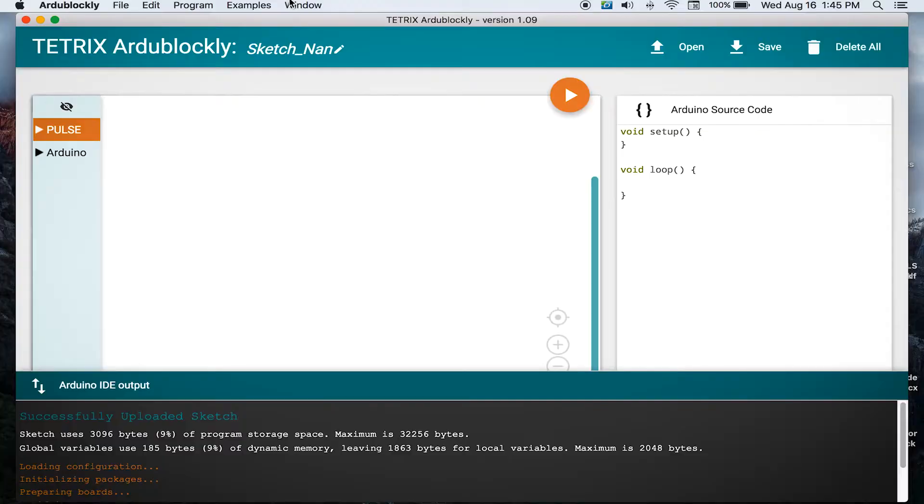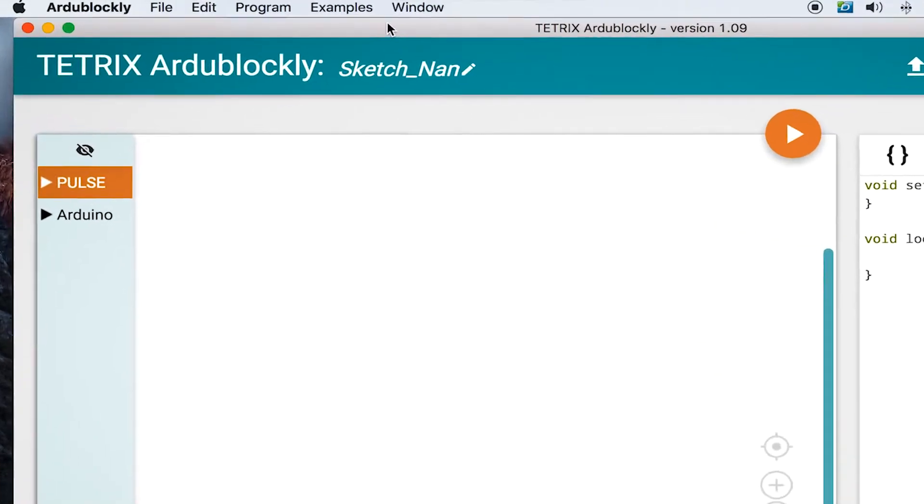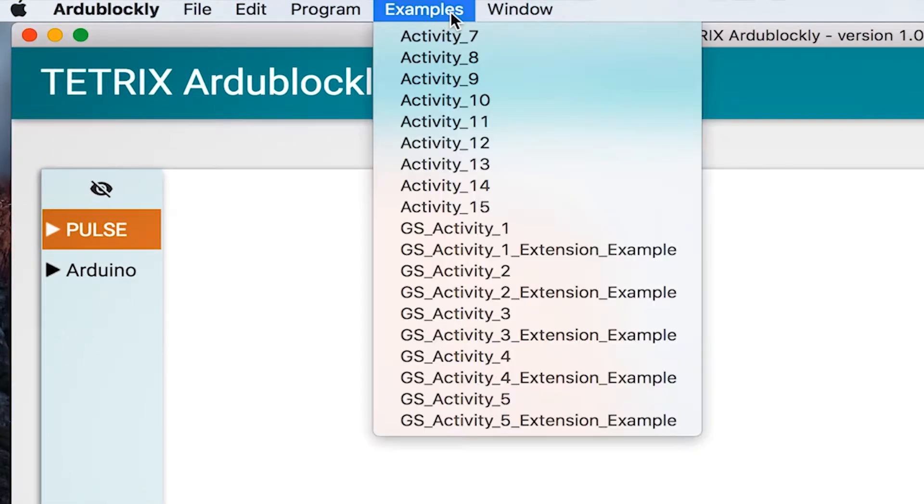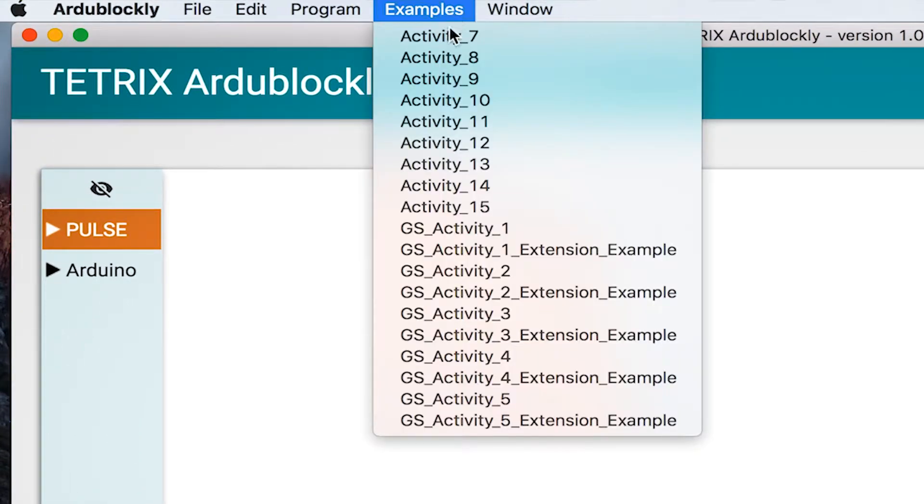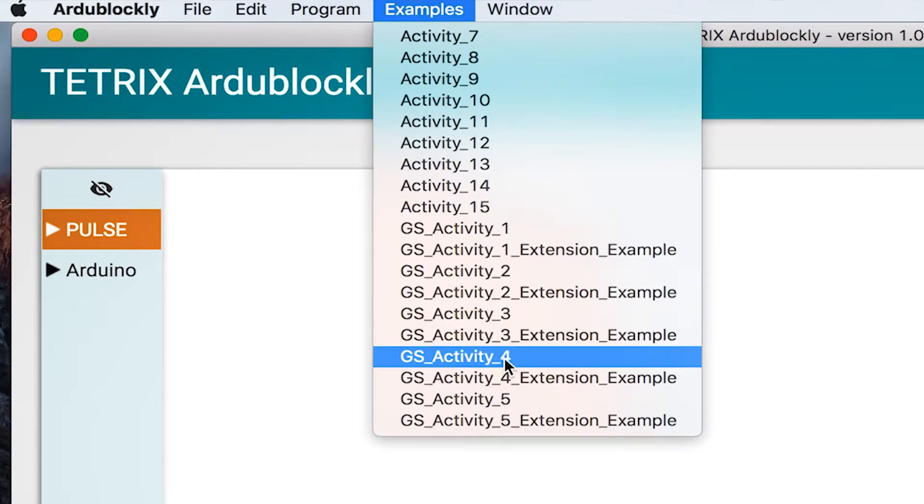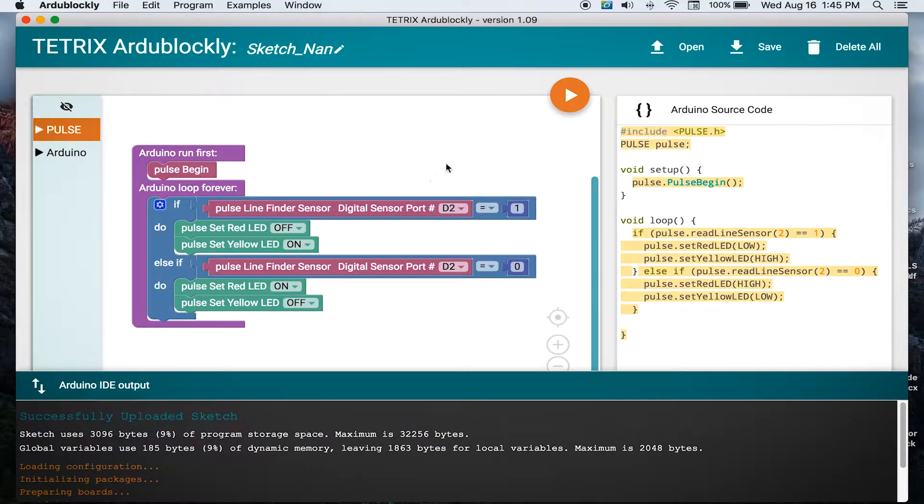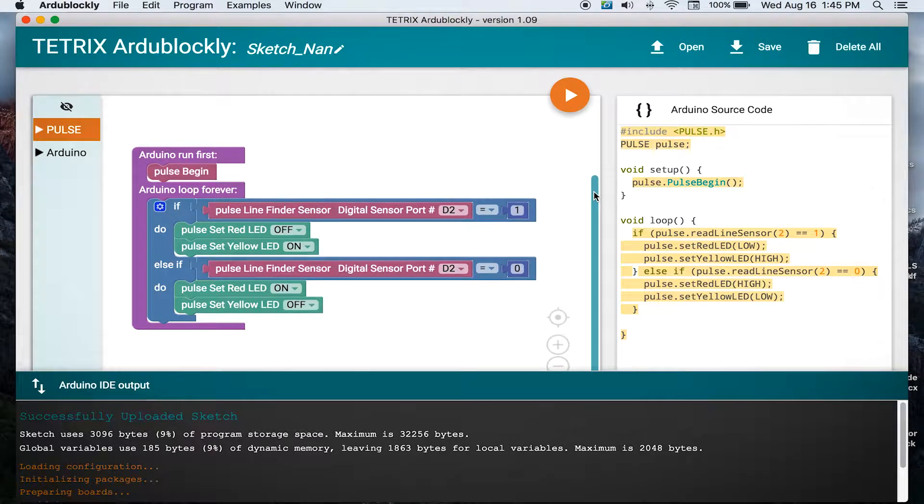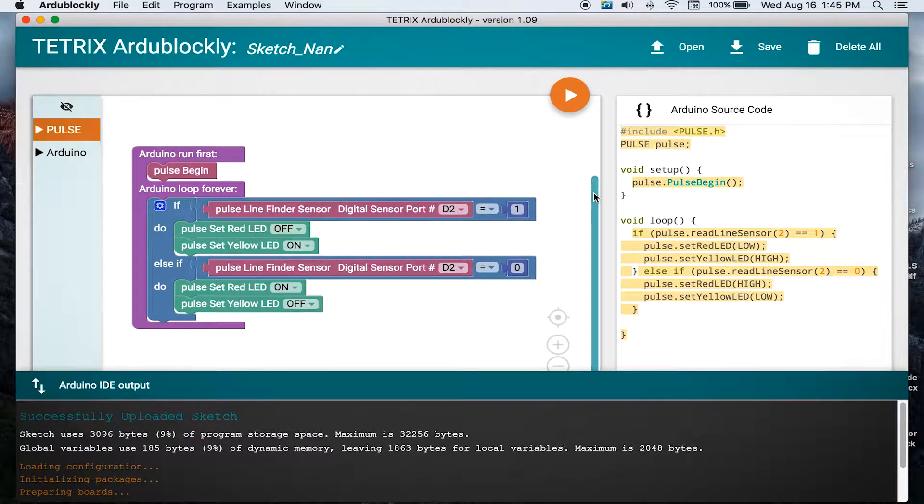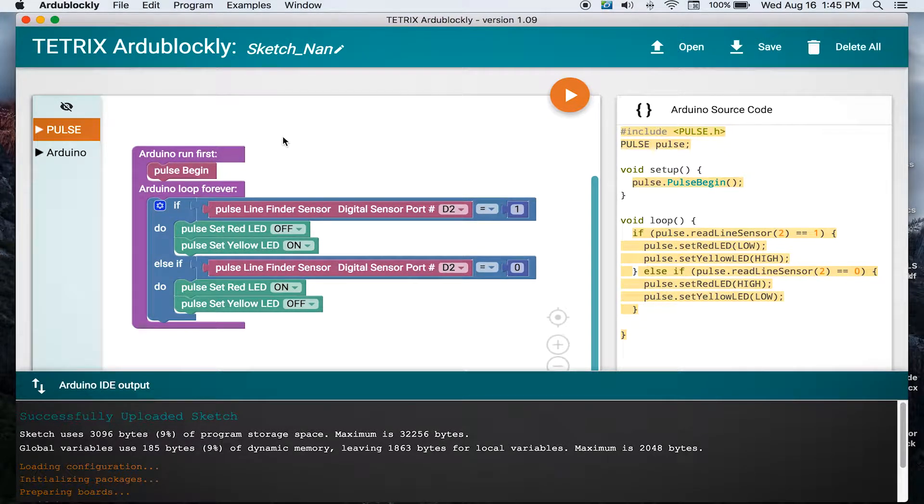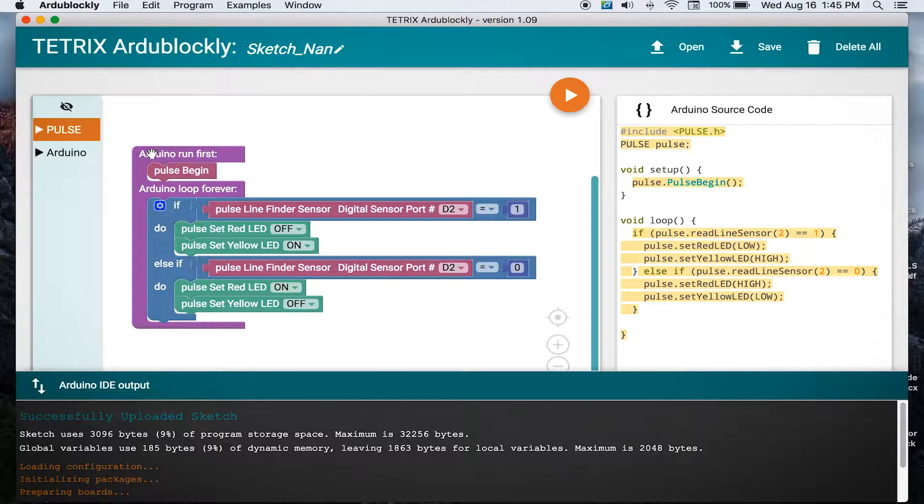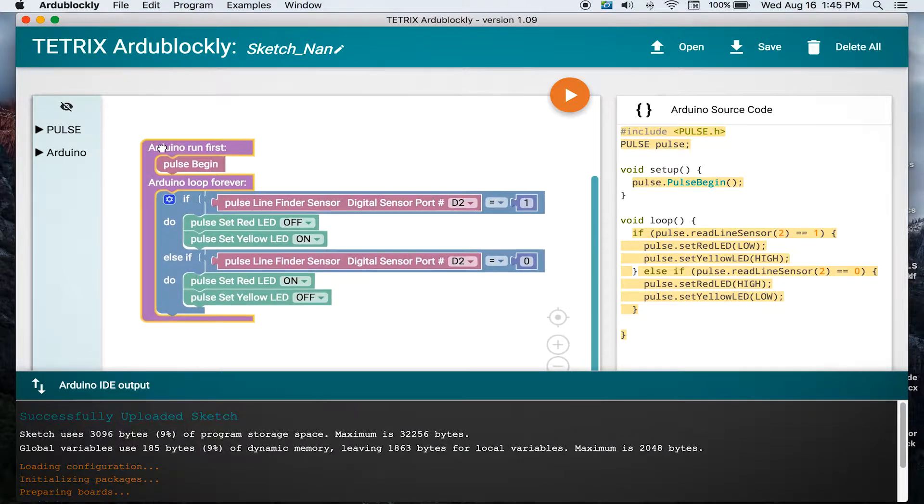We can go into our program, go up to our example menu, and go down to activity four, where we can open up our existing example sketch for the line finder.